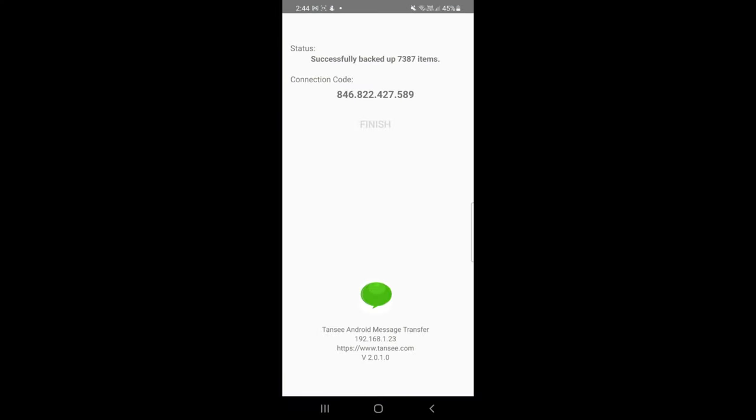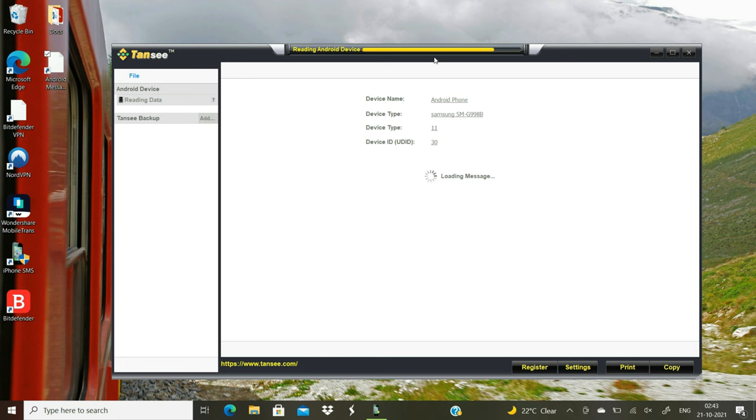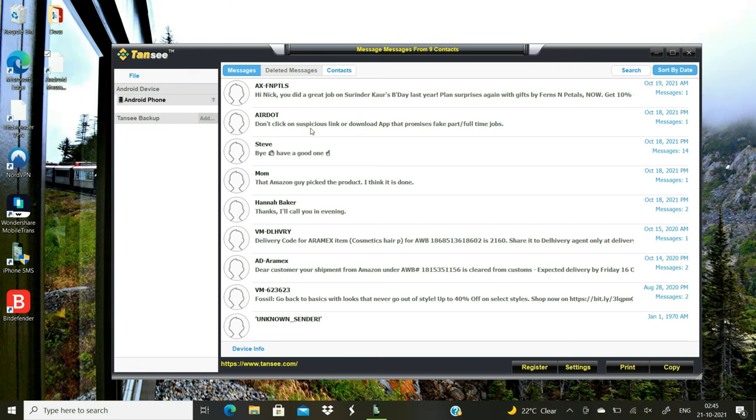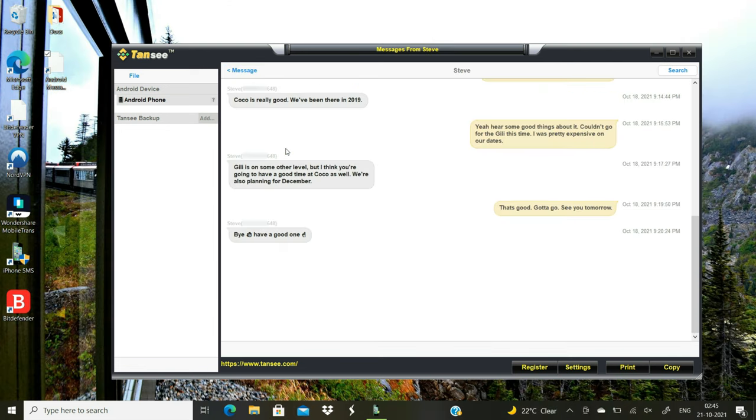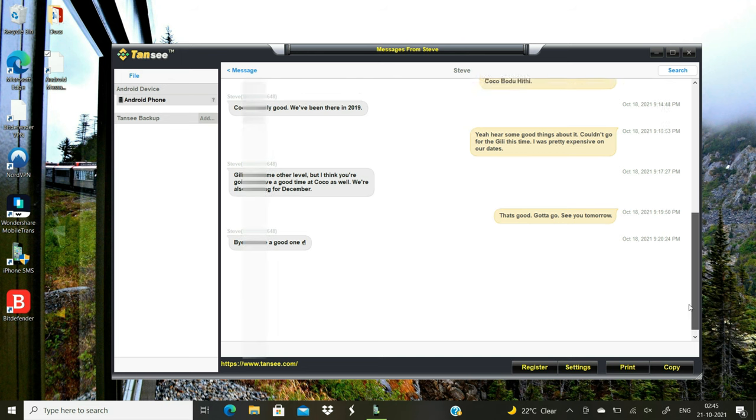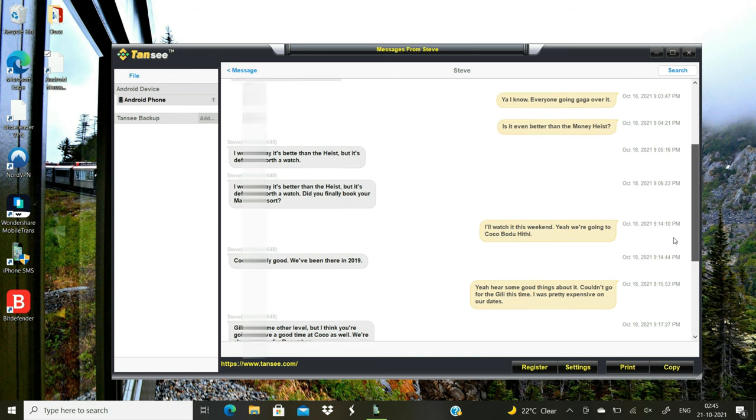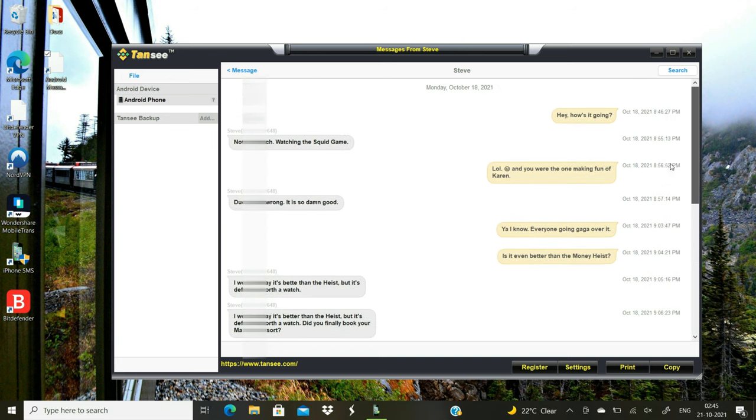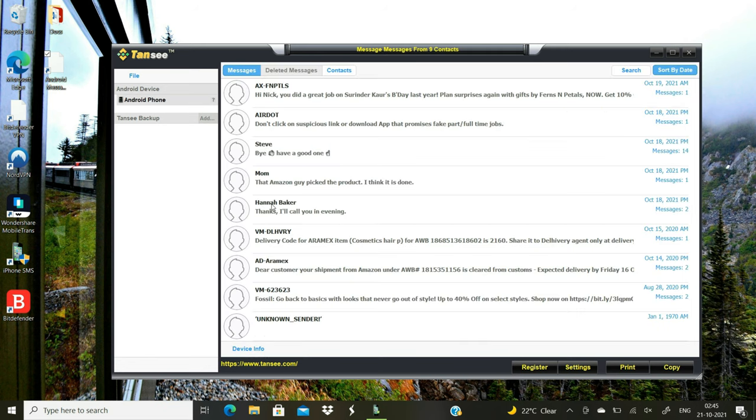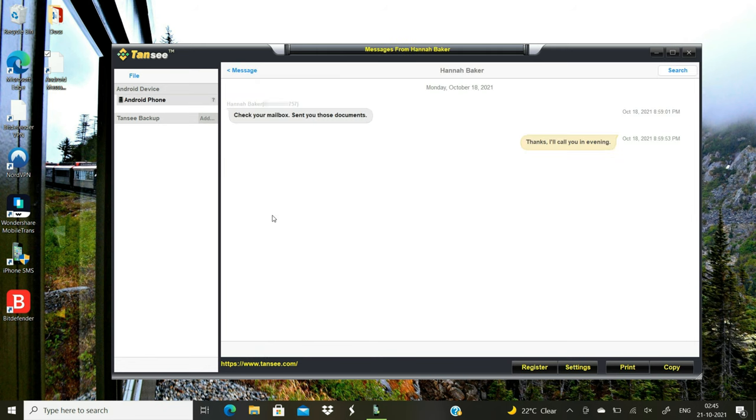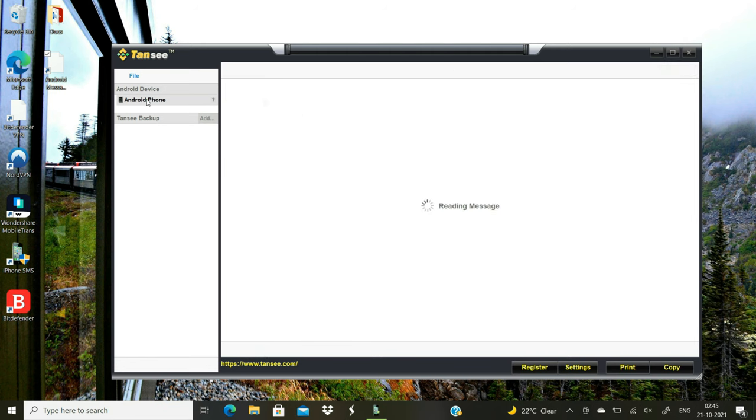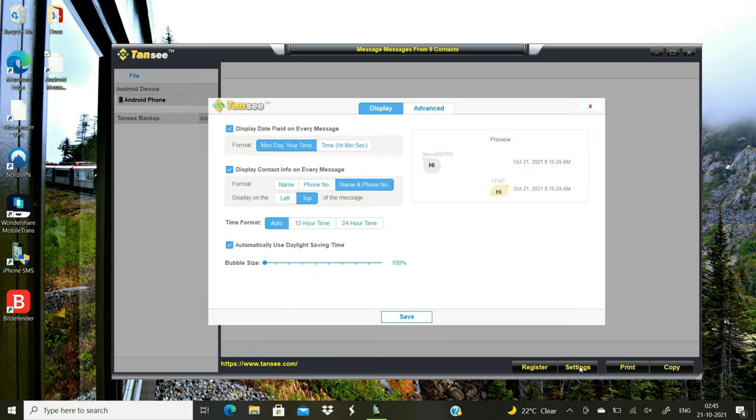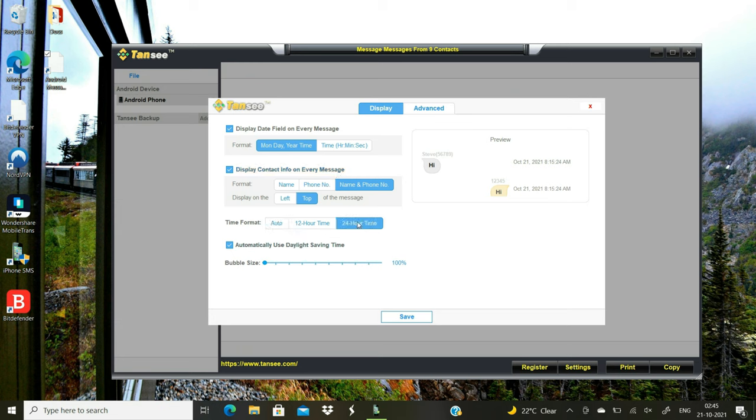The app just successfully backed up my text messages. As you can see, software loaded all my text conversations onto its interface. You can go to Settings tab and change how contact info or time display right next to your text messages.